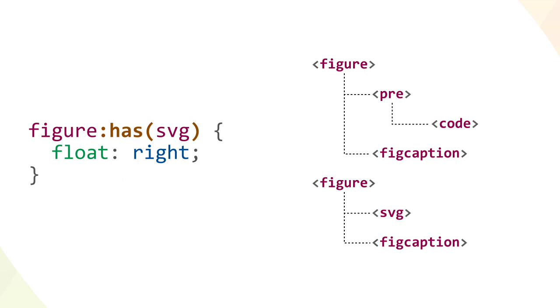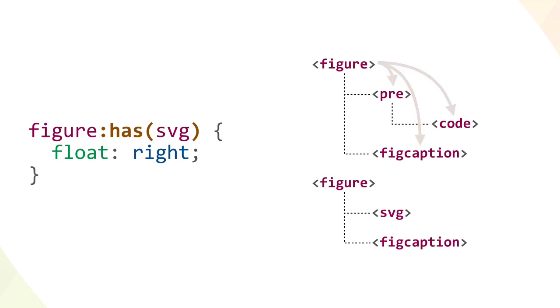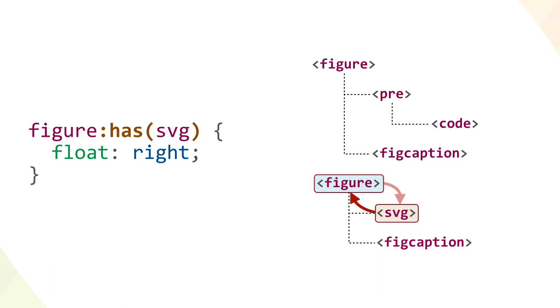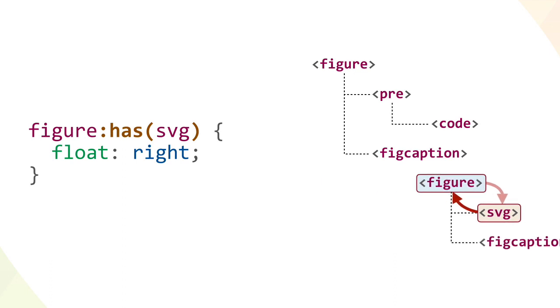This is possible because the document structure is all that has needs to work its magic. For the first figure, the browser checks to see if there's an SVG element inside it. There isn't, so the first figure element isn't selected by our rule. For the second figure element, the browser checks and, yes, there is an SVG element here. So the figure element in this second case is matched, and thus the second figure is floated to the right.